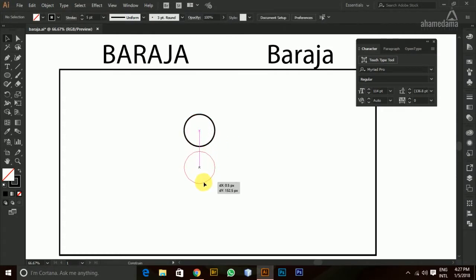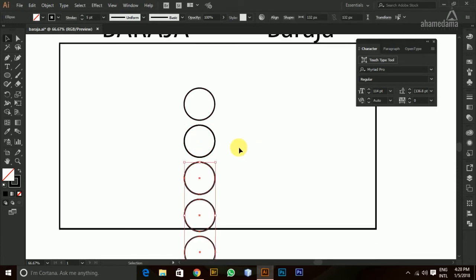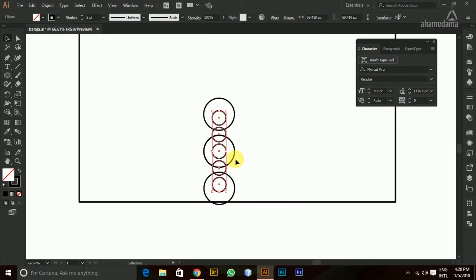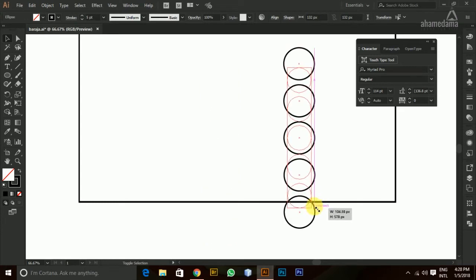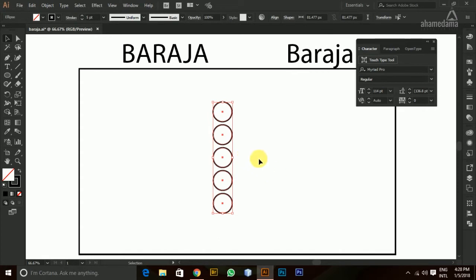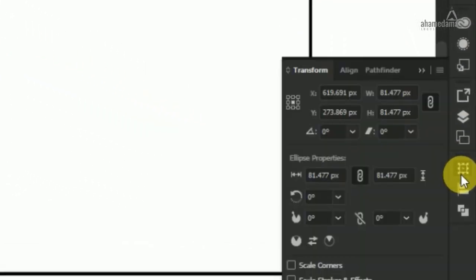Now I'm clicking and dragging while holding Shift and Alt to copy that, then pressing Ctrl+D on a PC to make a copy as we did before. I'm going to select everything and reduce it a bit so we can see what's happening. Now it's a smaller size — select the second circle and go to the Transform panel.